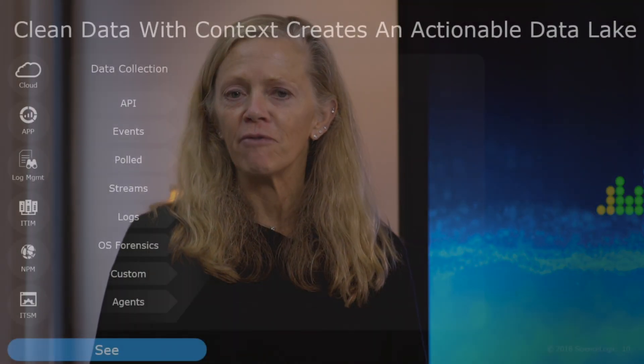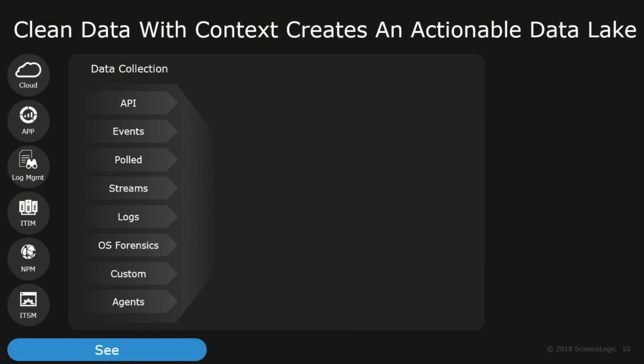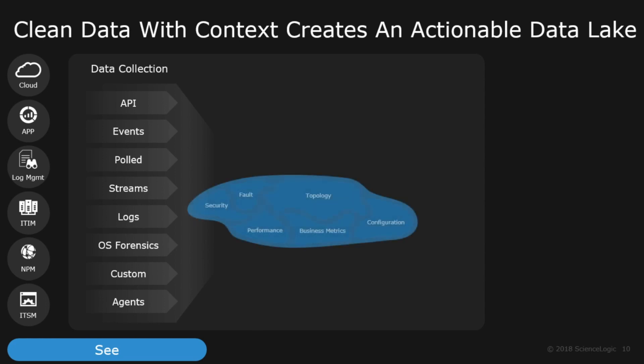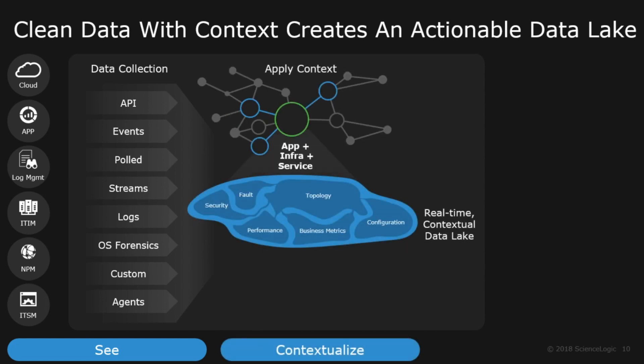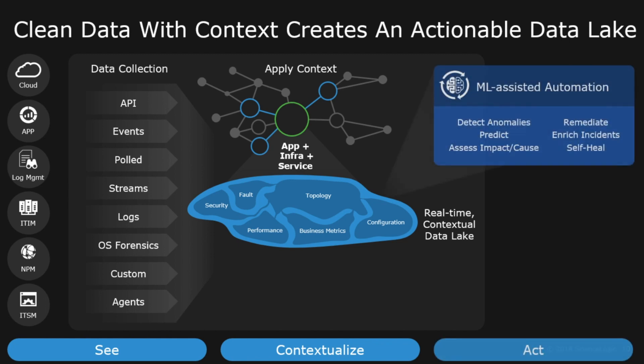Before we get started, I want to remind everyone that the foundational elements of ScienceLogic's platform are that we can collect data from any technology, any vendor, anywhere, and we can use a variety of techniques to feed that data into a data lake. We then add context to that data to drive AI-assisted automations and actions.